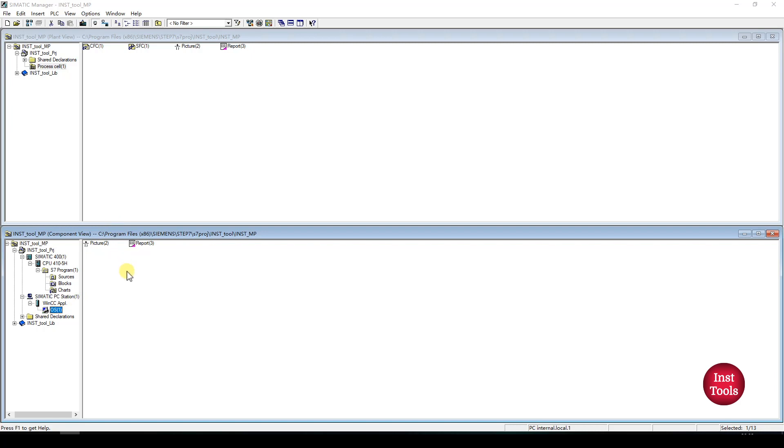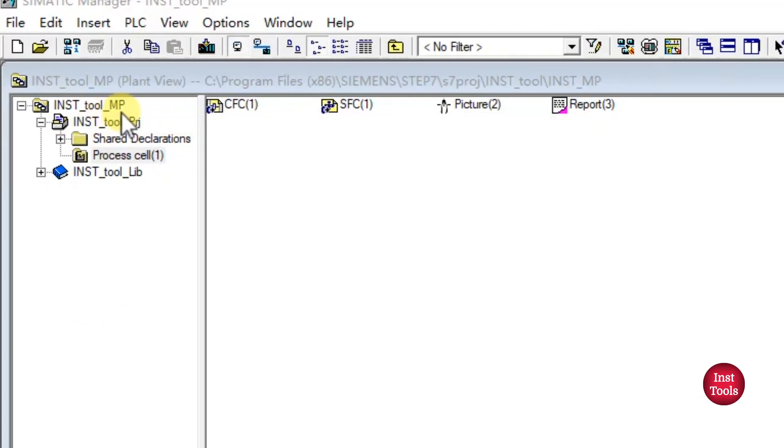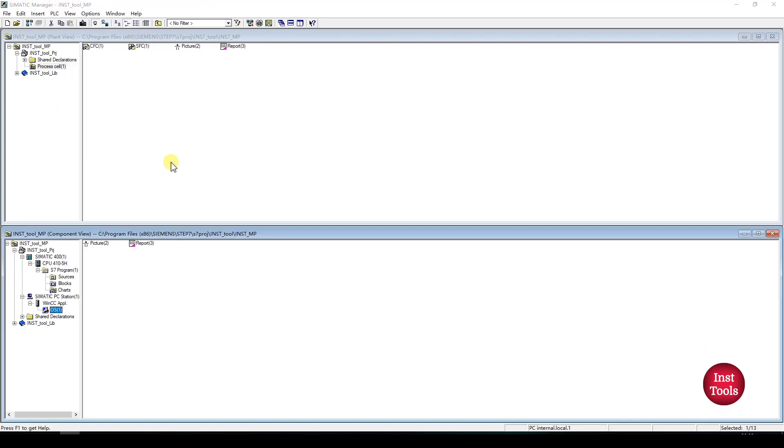This is how we can create a multi-project using PCS7. You can see the project named as Instrumentation Tools underscore multi-project, and this is termed as user project. I hope this video helps you understand how to create a multi-project using PCS7. If you find this video helpful, please give us a thumbs up and subscribe to our channel for more exciting videos on industrial automation. We will see you in the next video. Thank you.